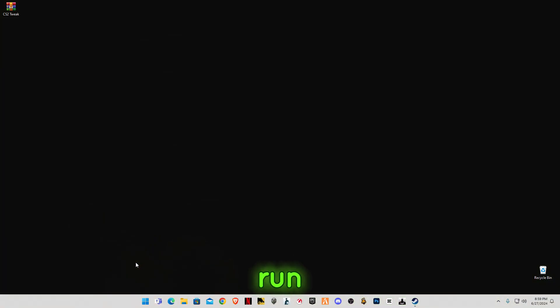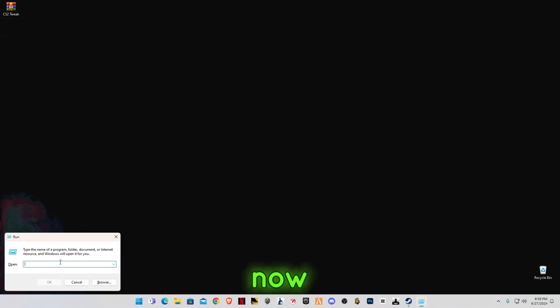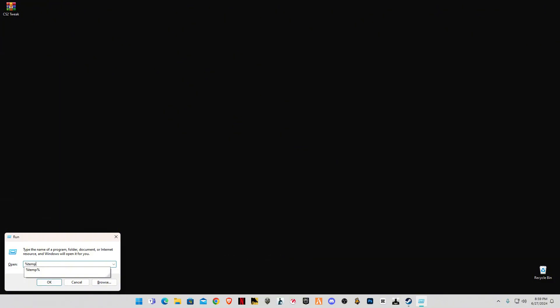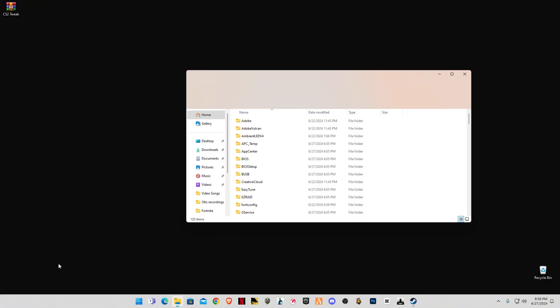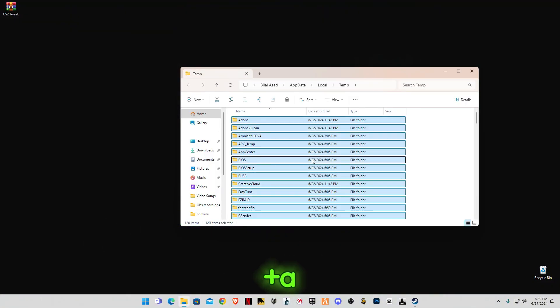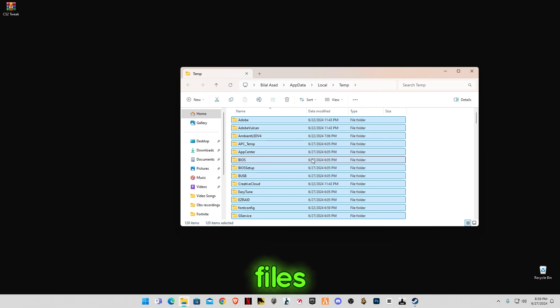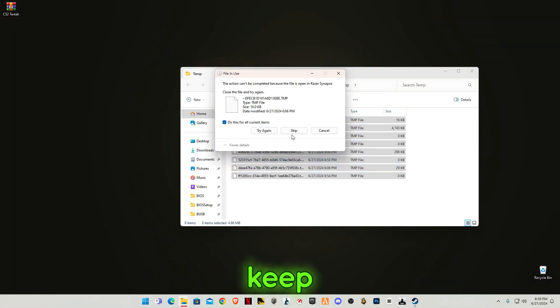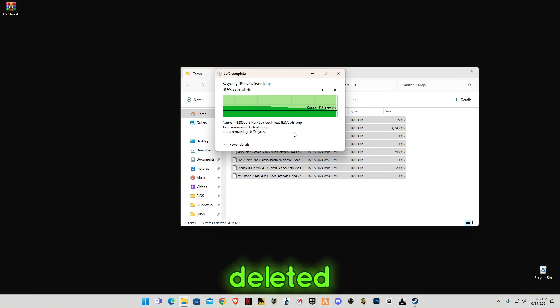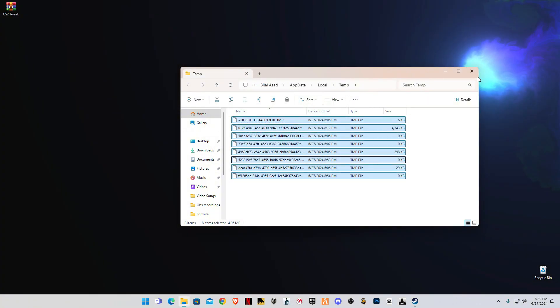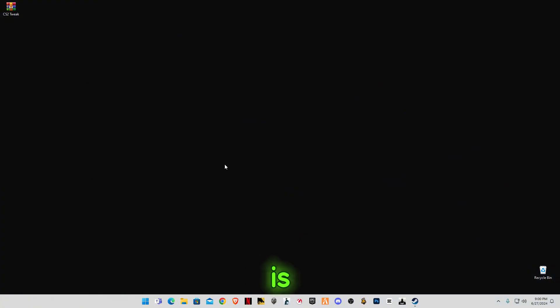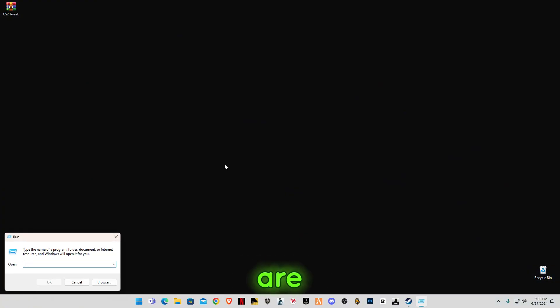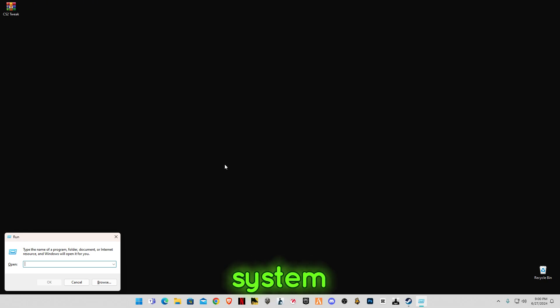Now again open Run and type percentage sign before and after temp. Again, control plus A, delete all the files in it and skip the file that cannot be deleted. This is totally safe. We are deleting cache memory from our computer system which is trash for us.